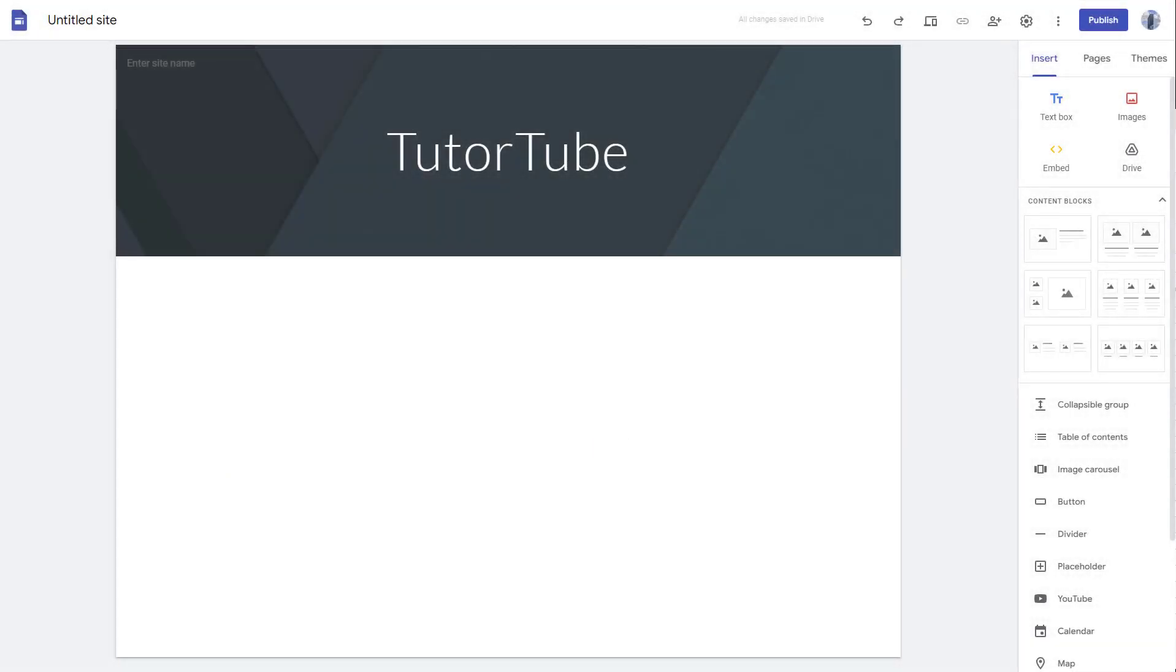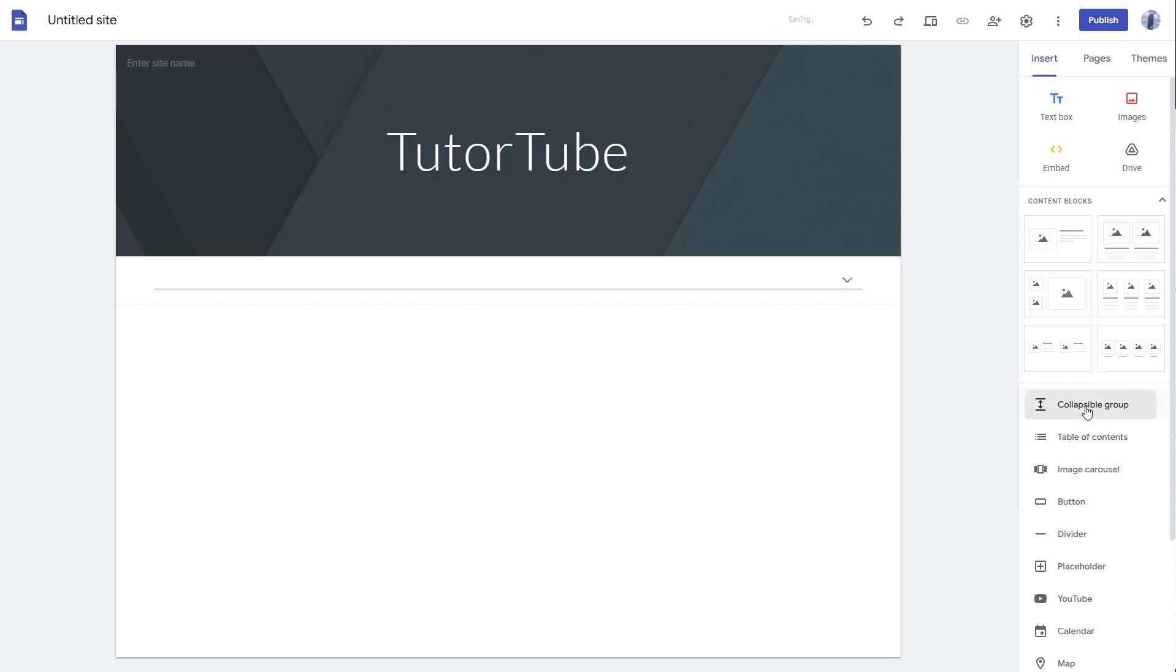One of the components you can add inside Google Sites is a collapsible group. If you go to insert section, you can see collapsible group is an option.